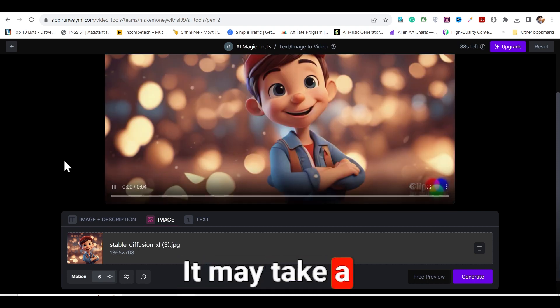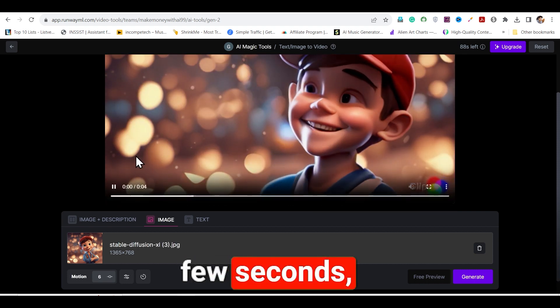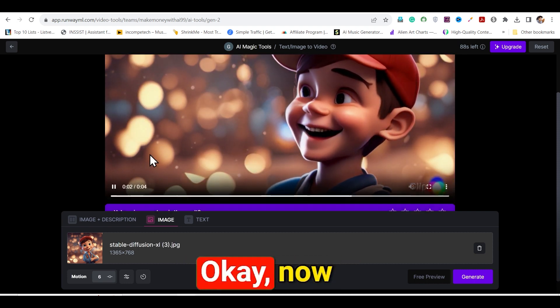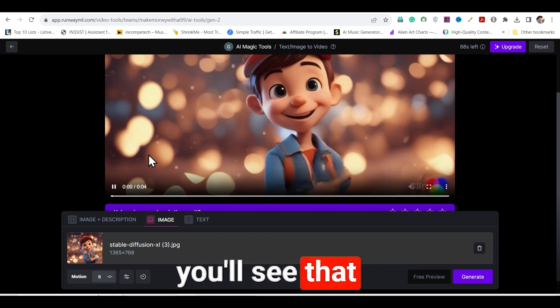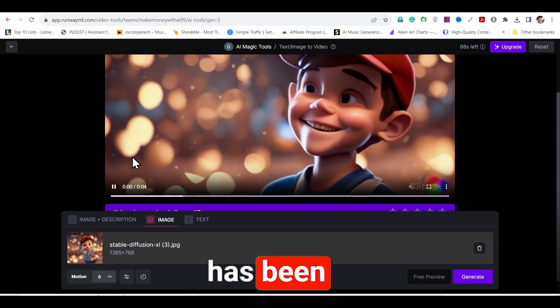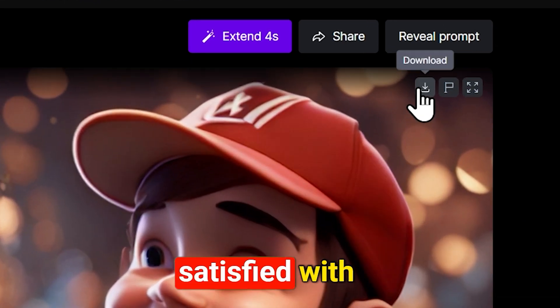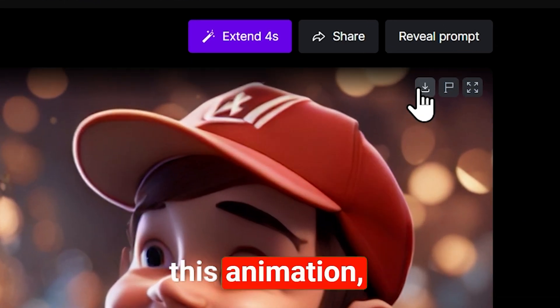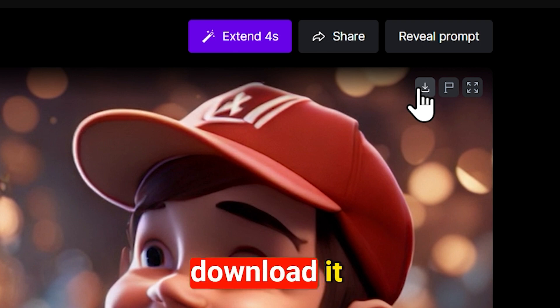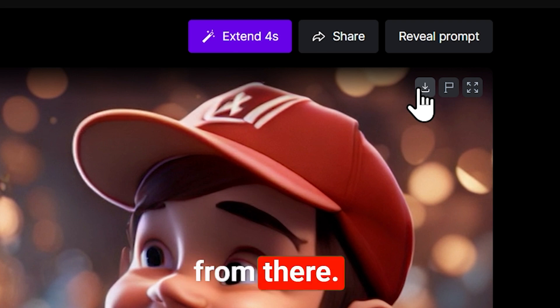It may take a few seconds, so please be patient. Now you'll see that your video has been generated. If you are satisfied with this animation, you can download it from there.